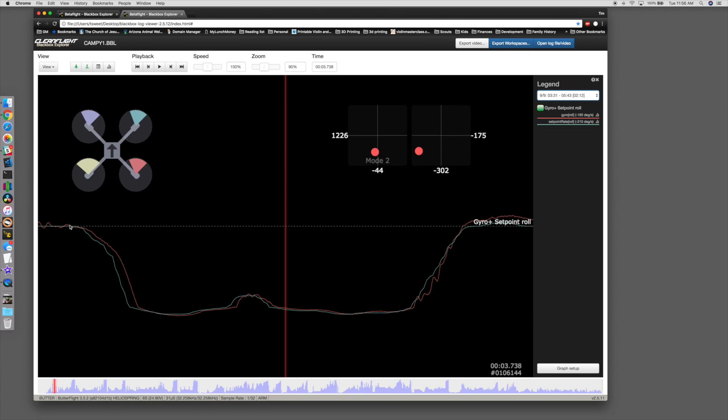But what it should look like is something more similar to this, where your set point goes up, or in this case, down, and your gyro follows along with it. Because that means that the quad is actually responding to inputs appropriately.